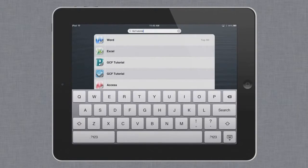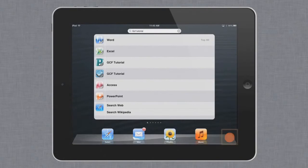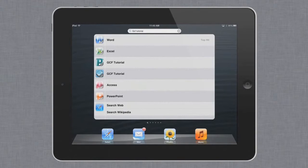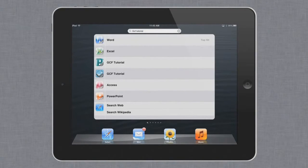To minimize the keyboard, just tap the key in the bottom right corner. Now we can see the full list of search results. To navigate to the item you're looking for, tap it on the list.